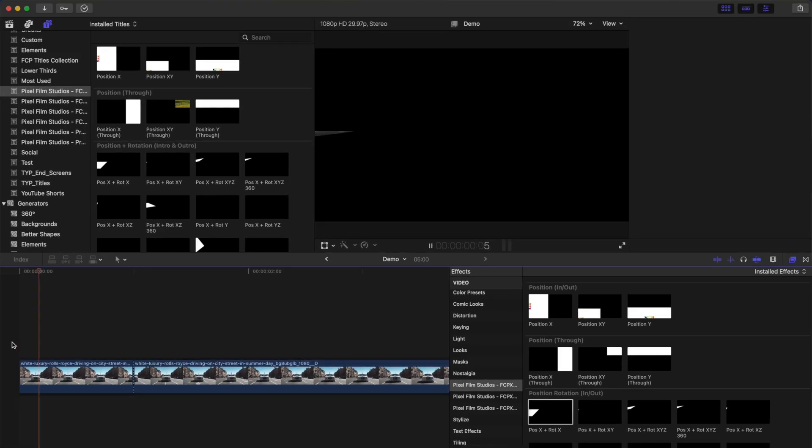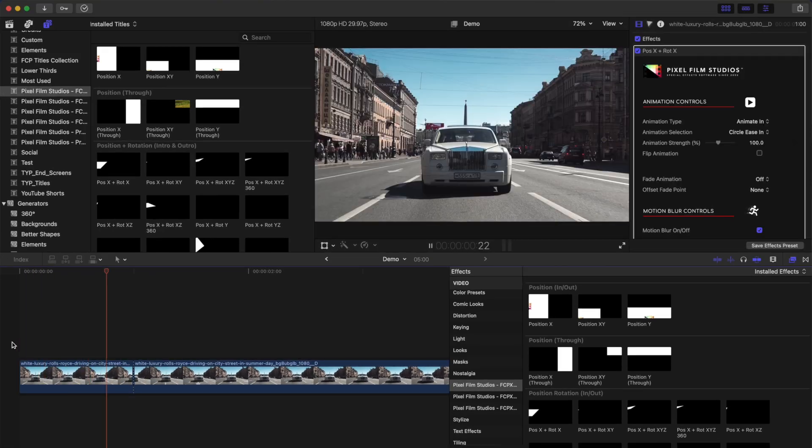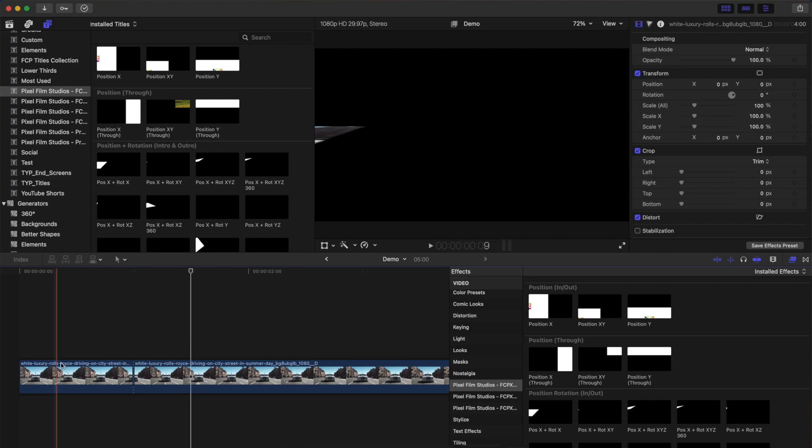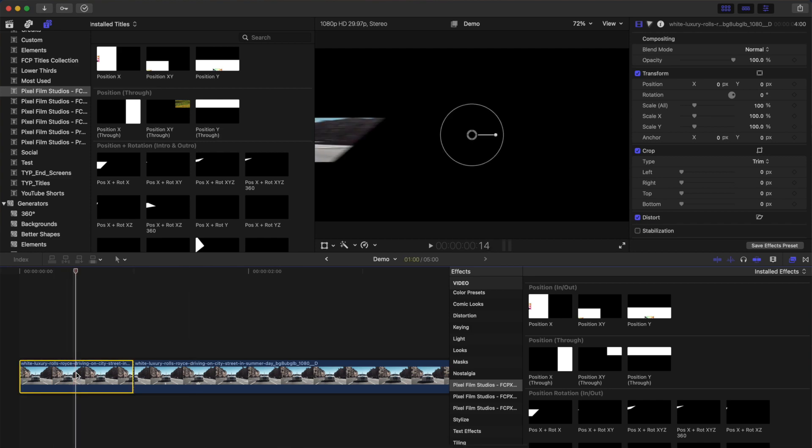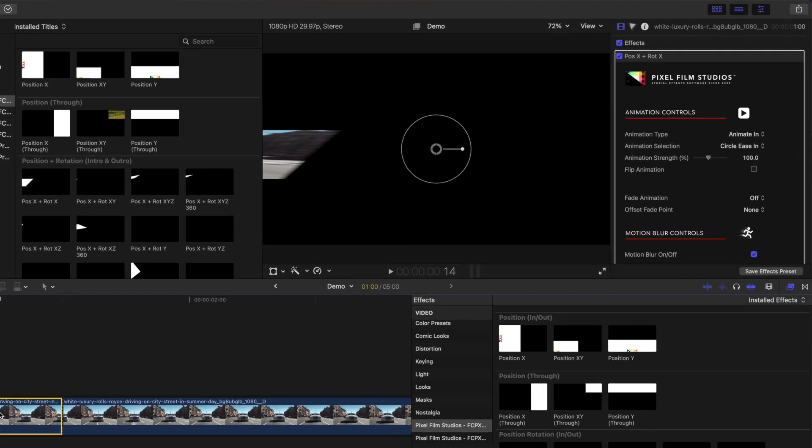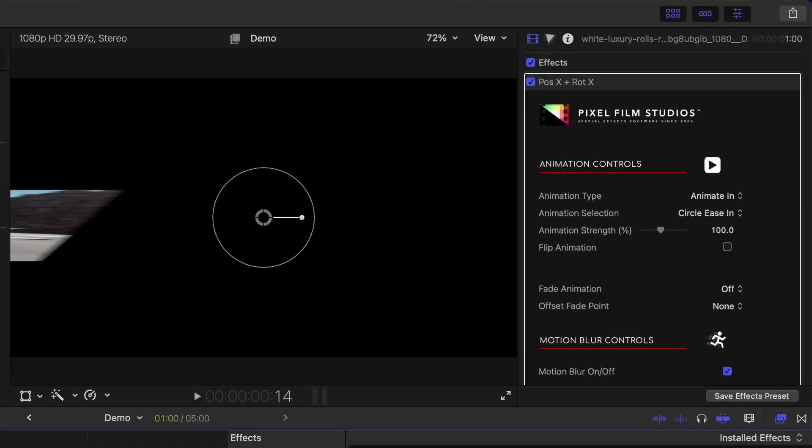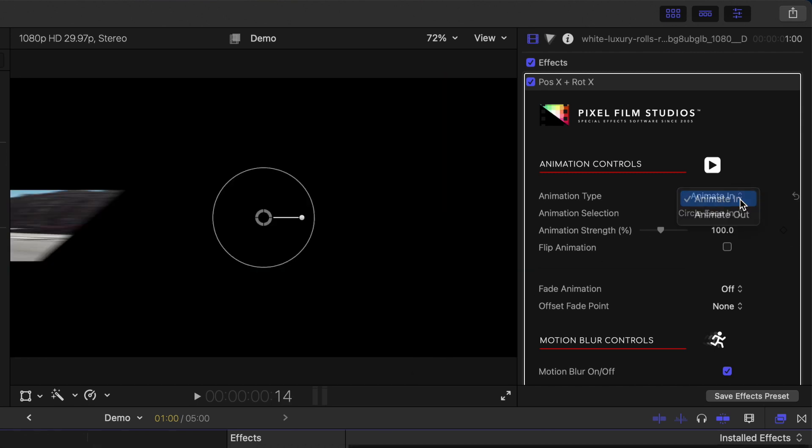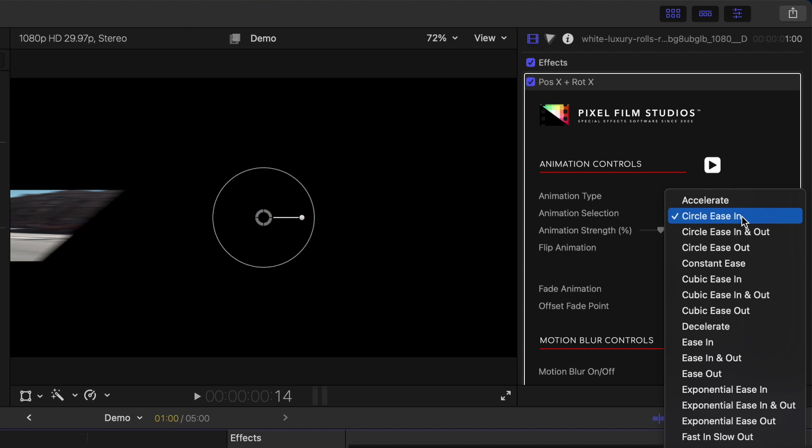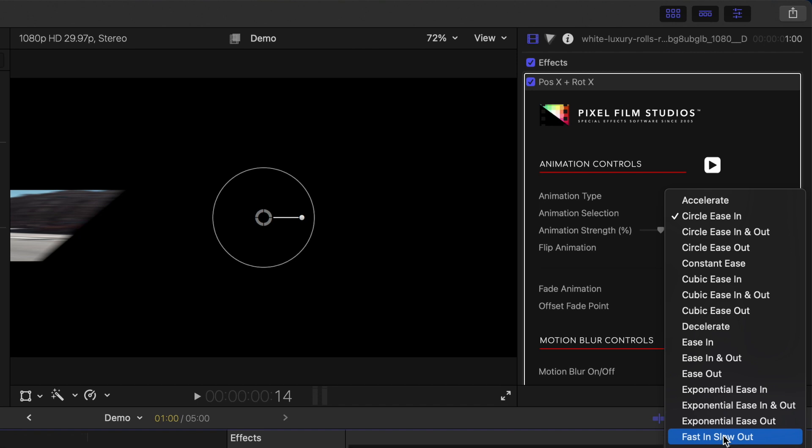This is what the default animation looks like. But if you head up to the video inspector, you'll see quite a few controls you can customize there. Since this is at the start of the clip, we'll leave the animation type to animate in. The animation selection dropdown lets you adjust the timing of your animation. Let's change ours to Fast In, Slow Out.